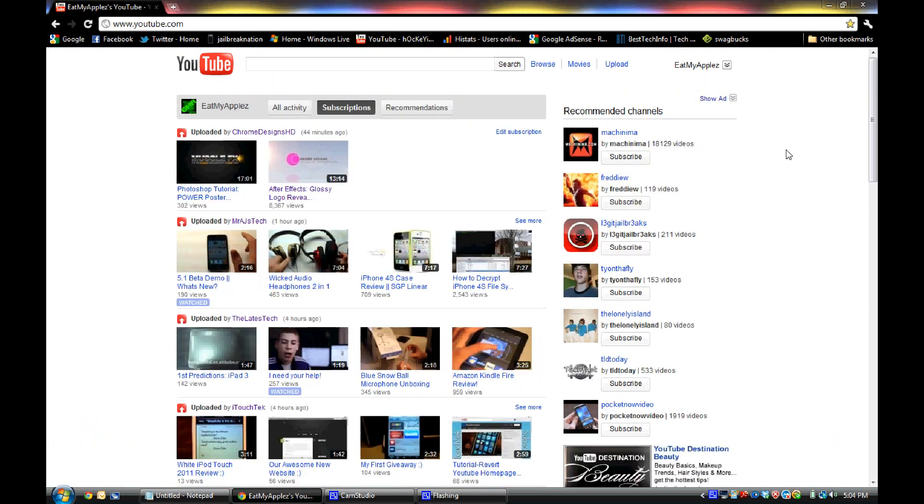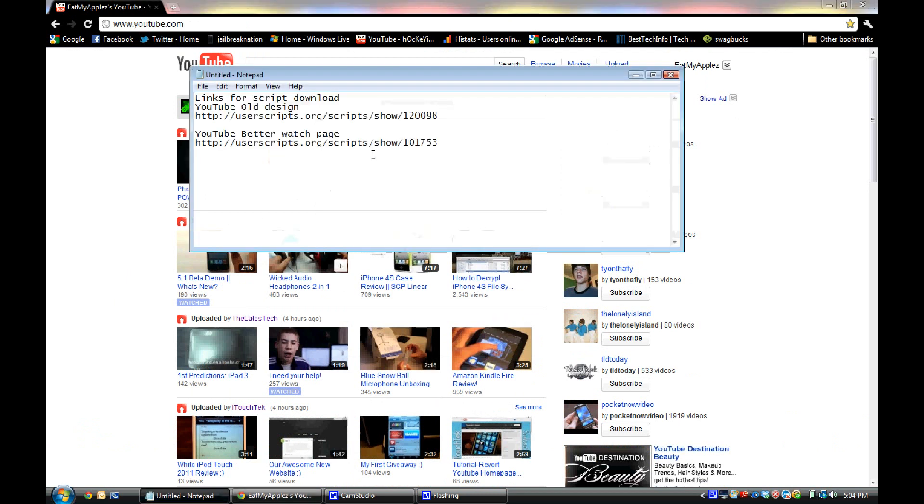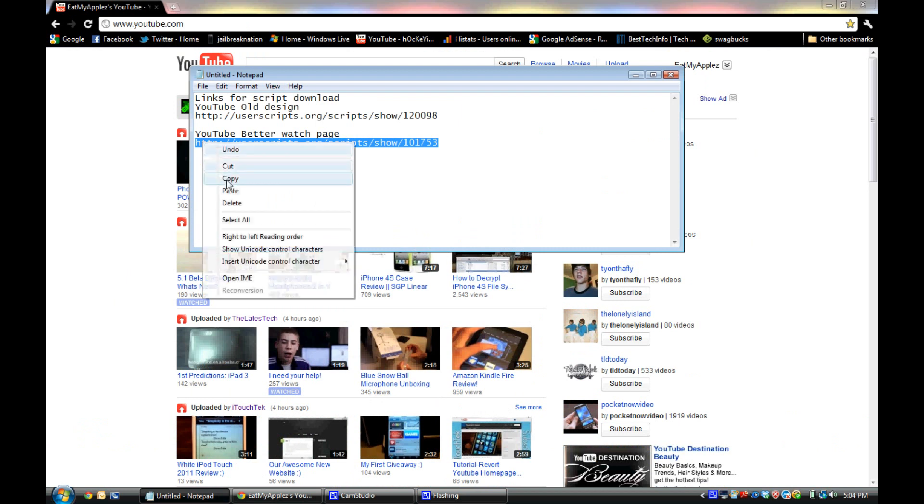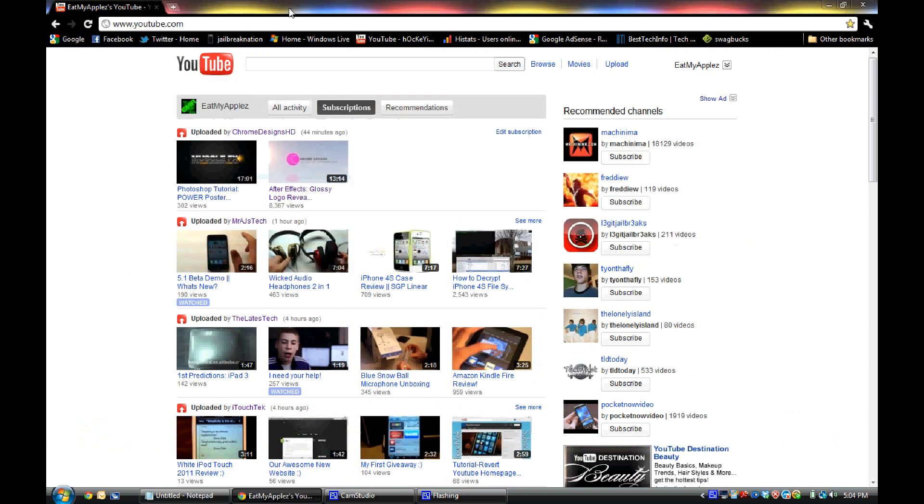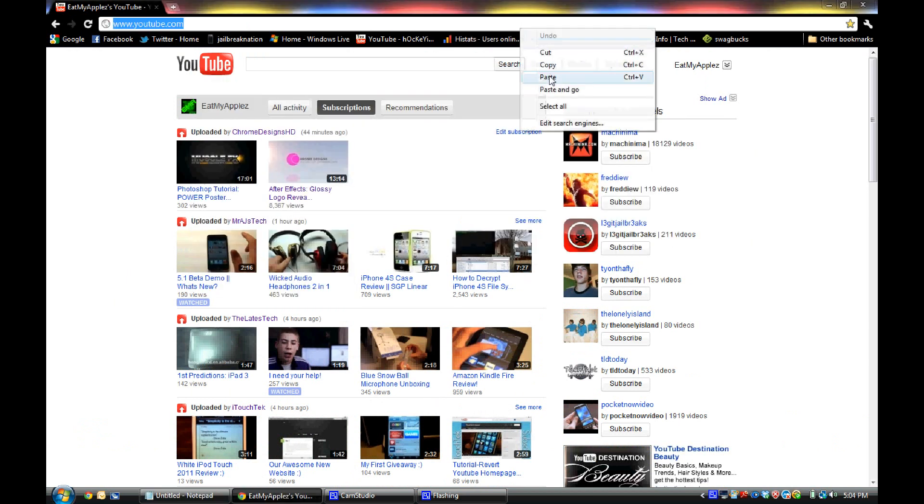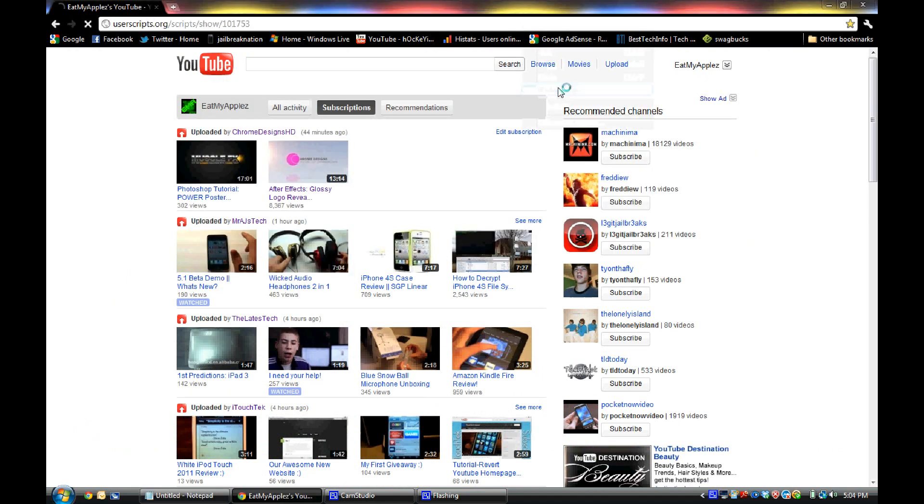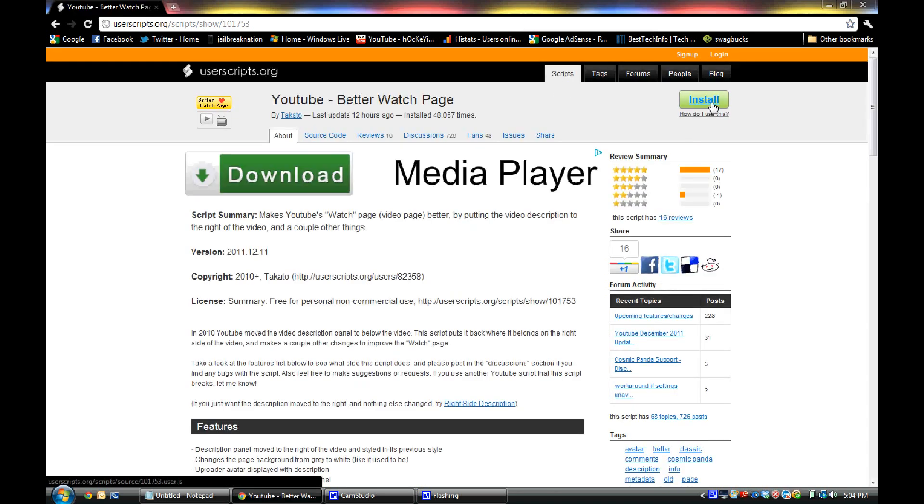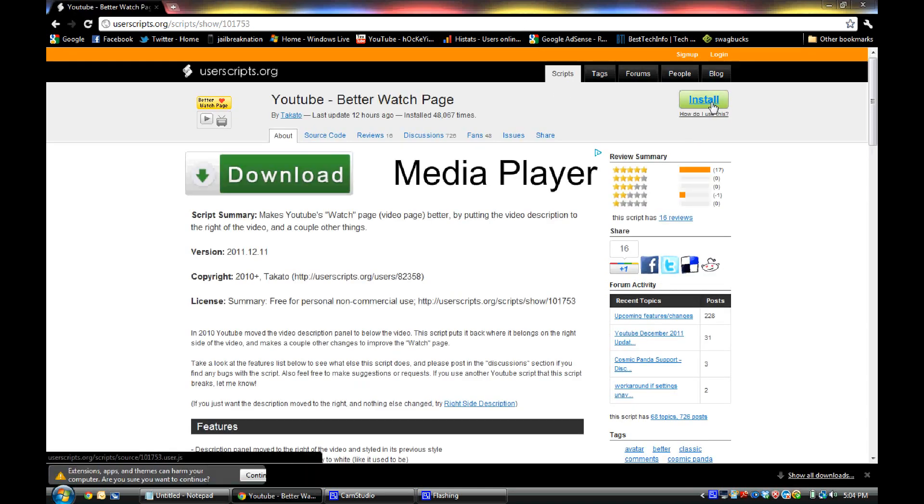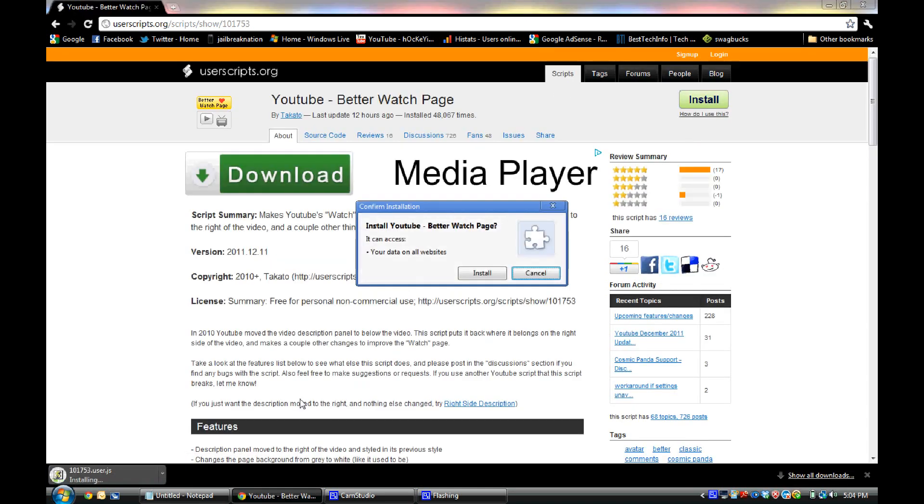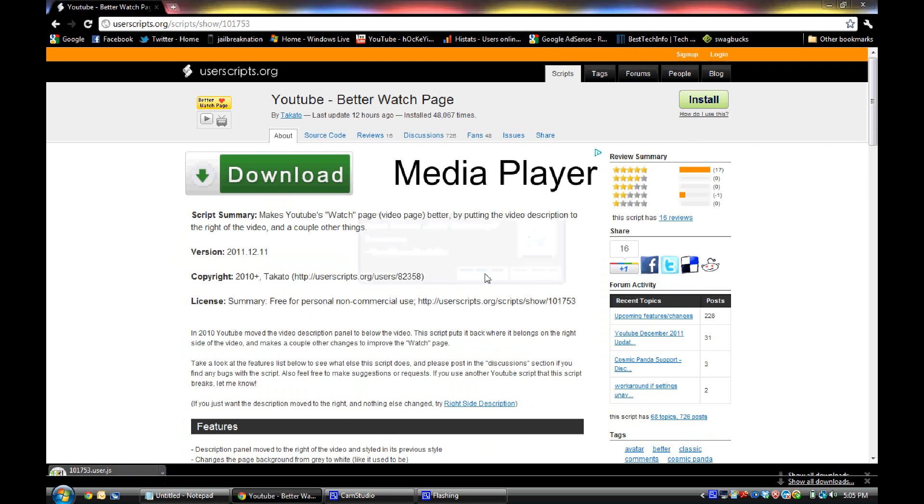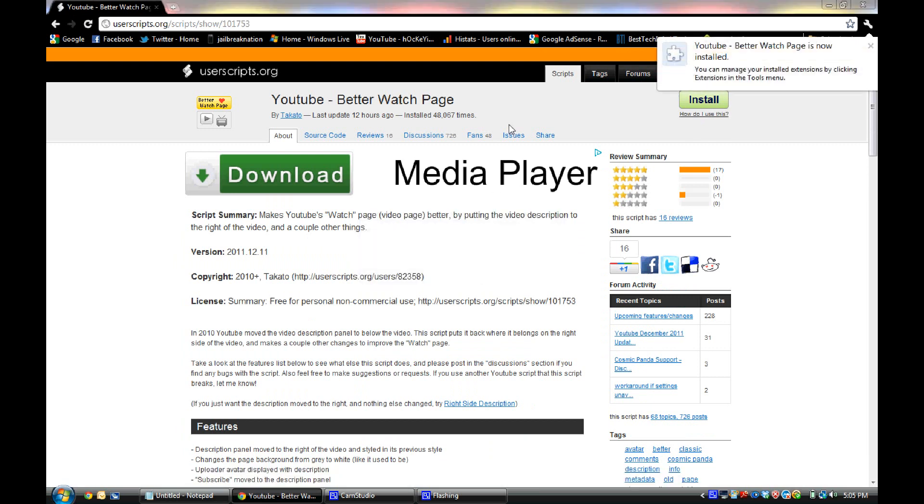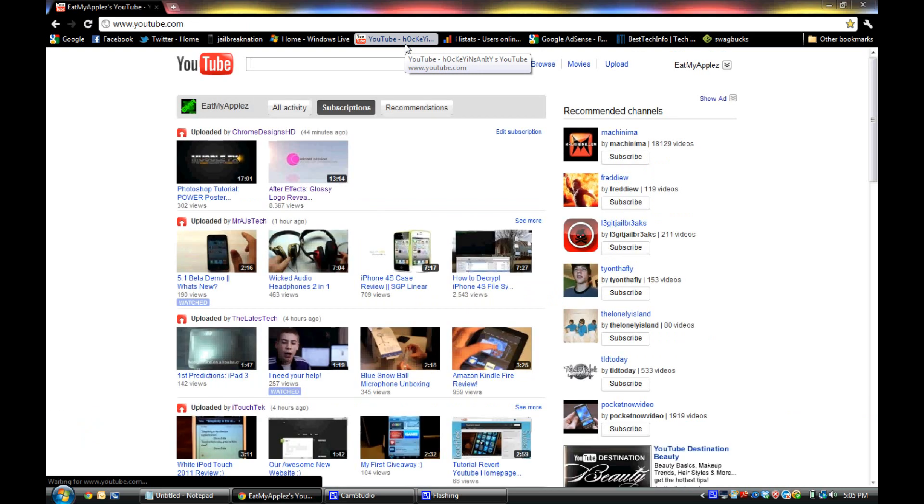Second of all, if you want the better watch page, just copy and paste the second link in the description and it will take you to the same page. Just click install, continue, and click install. And there you go, the better watch page is now installed.